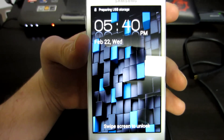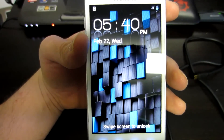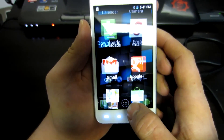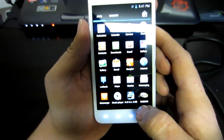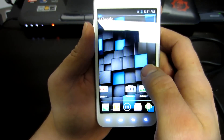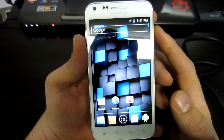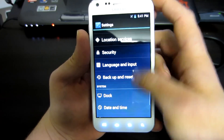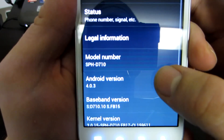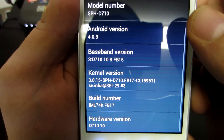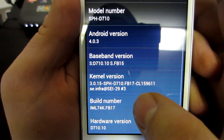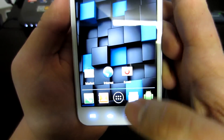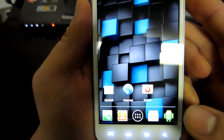There is the ROM! I like the lock screen, I'm liking the wallpaper — it's looking pretty nice. I'll go into Settings and show you what we've got. Android 4.0, FB15 modem and FB17 for the kernel. This new ROM is on here and it looks pretty decent, I kind of like it.